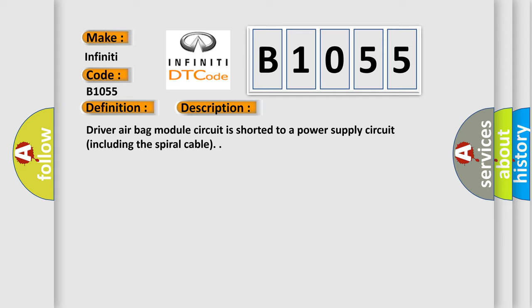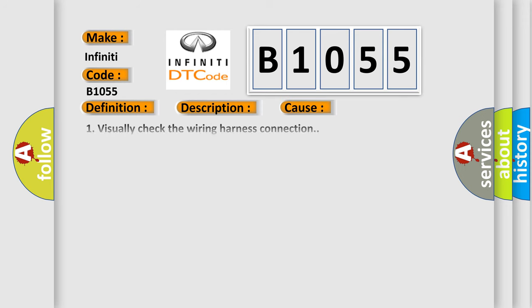This diagnostic error occurs most often in these cases: One, visually check the wiring harness connection. Two, replace the harness if it has visible damage. Three, replace the driver airbag module. Four, replace the spiral cable. Five, replace the airbag diagnosis sensor unit. Six, replace the related harness.